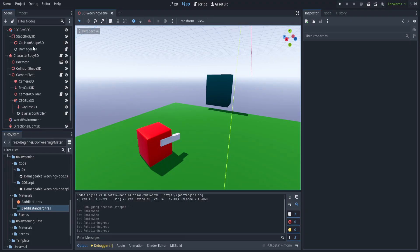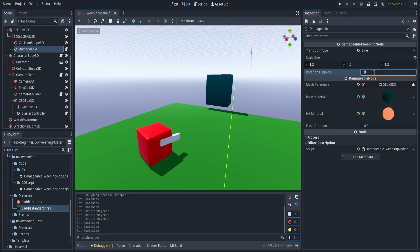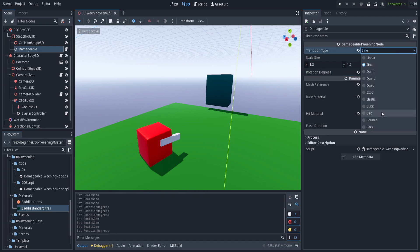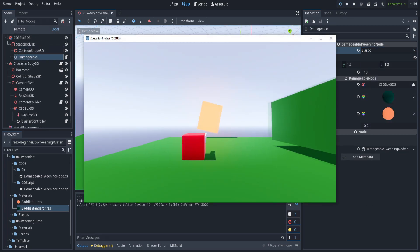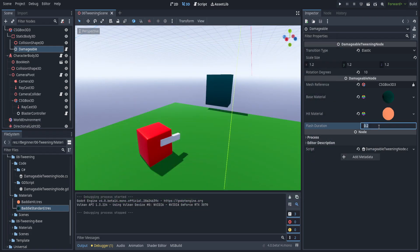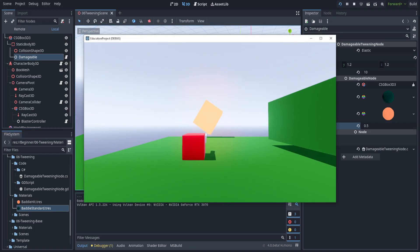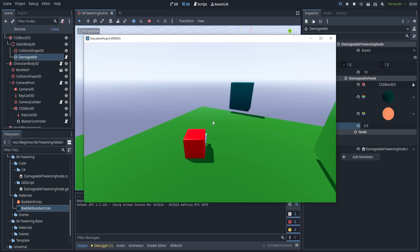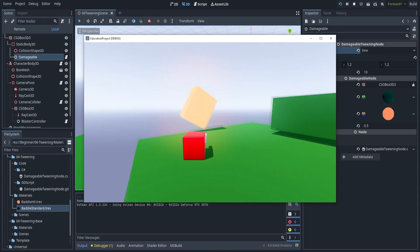Back in Godot, we have a couple new variables. Let's enter functional numbers: rotation_degrees to about 10, transition set to 'elastic'. You can see it bounces up sharply and then springs back on the return journey. If we slow down the flash_duration to about 0.5 we should be able to see this a little bit better. Let's set that to 'sine'.